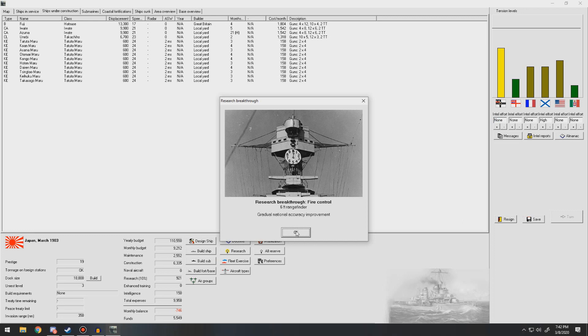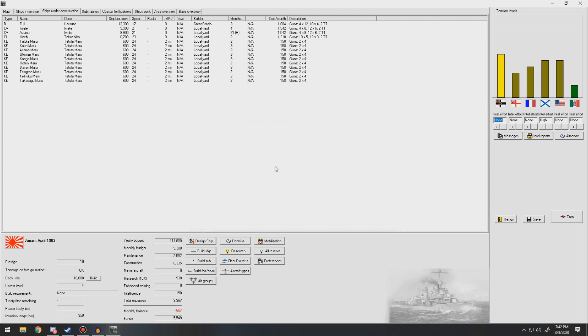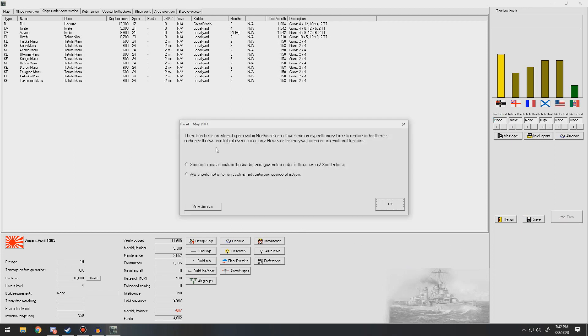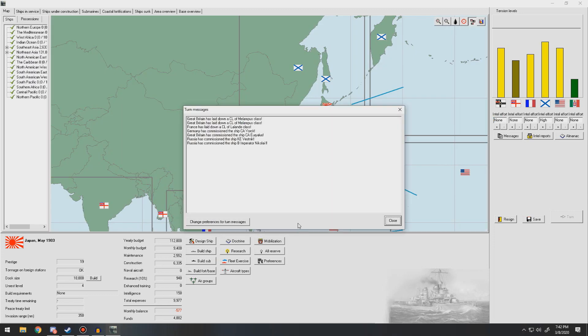Six-foot range finder is good. There's still been a 12-inch coastal battery. Unexpected delays in a light cruiser. There's been an internal upheaval in Northern Korea. If we send an expeditionary force to restore it there's a chance that we can take it over as a colony. Well, we're going to send that. Order is restored in Northern Korea. This place is now under our administration. Yes.